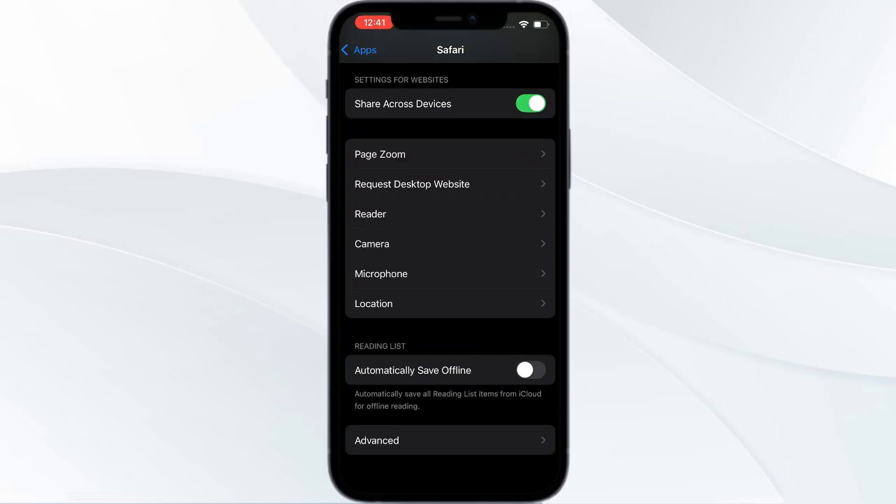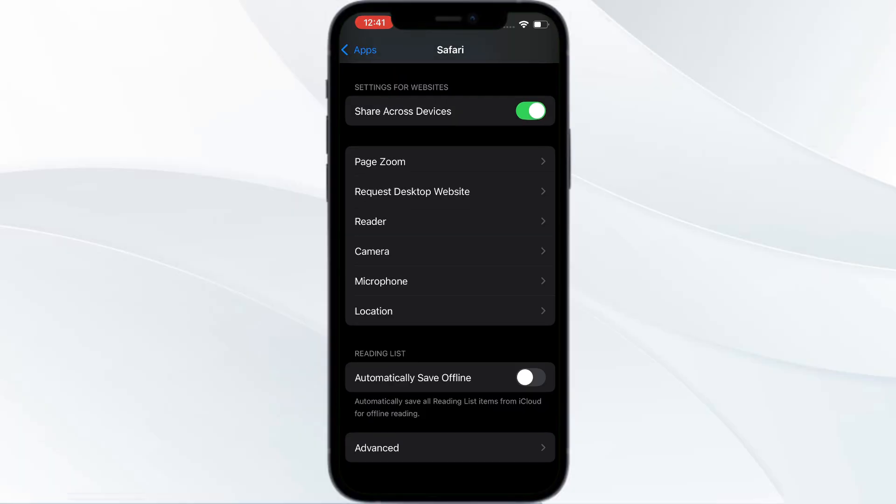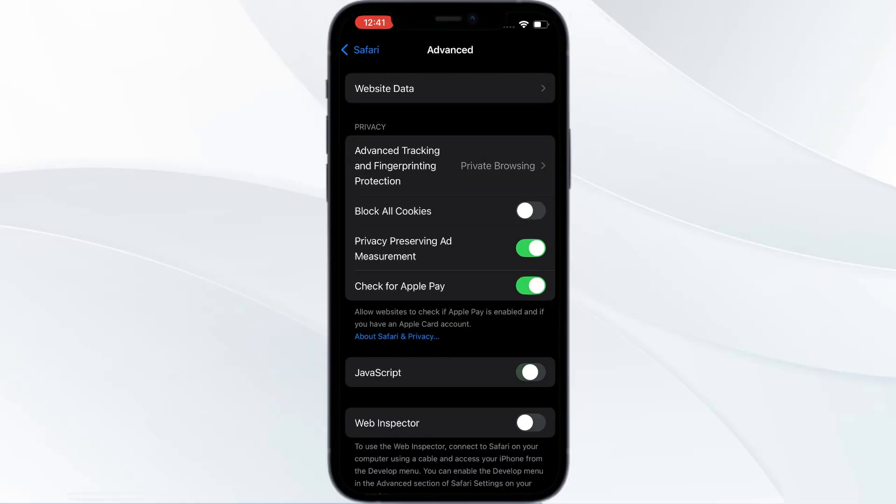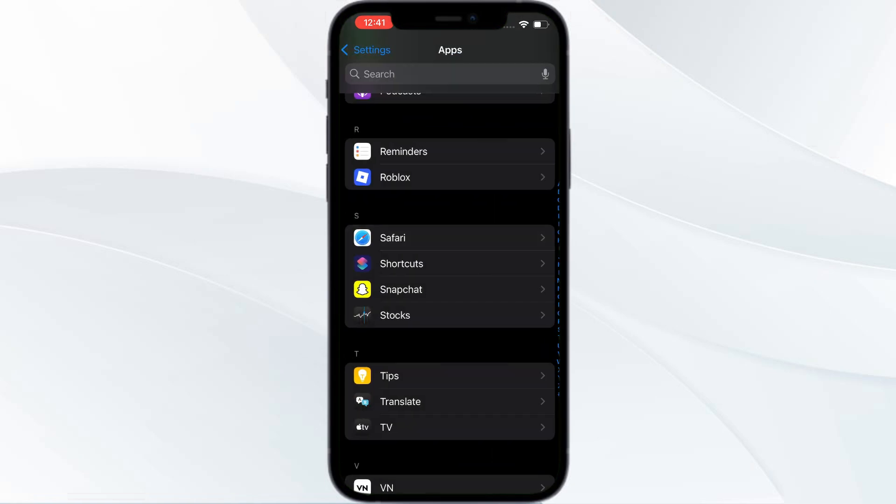You can find JavaScript - turn this off. You can also block pop-ups to avoid unwanted tabs.